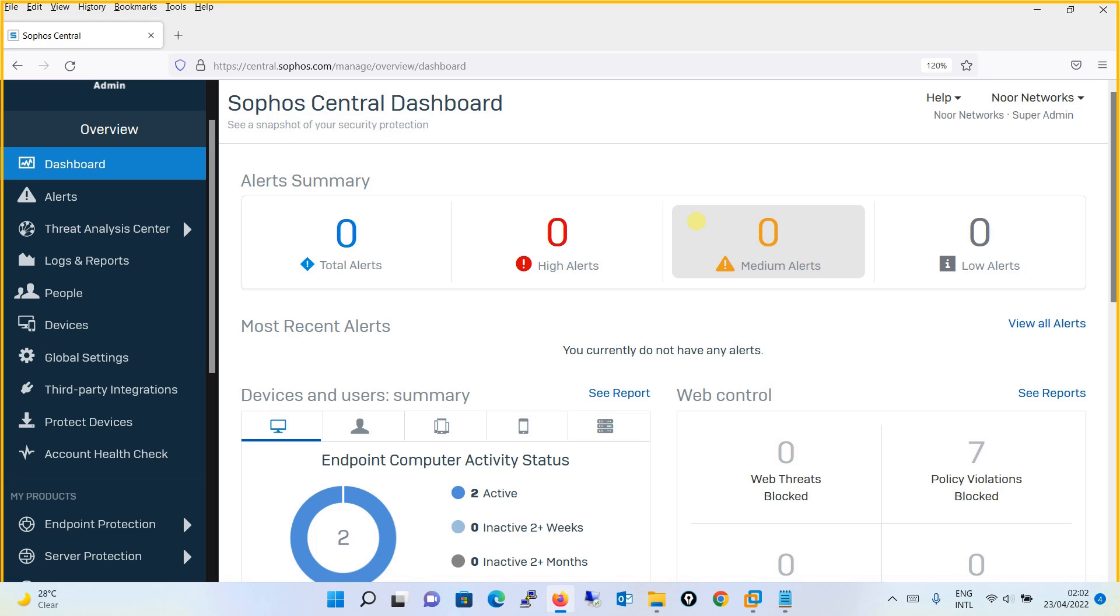Hello everyone, welcome to my YouTube channel Noor Networks. In this tutorial, we will see how to activate licenses in Sophos Central. Then moving on, we will see how you can manage your login settings for the user.